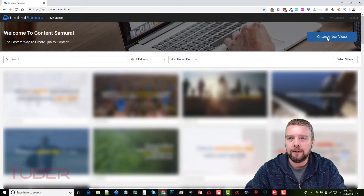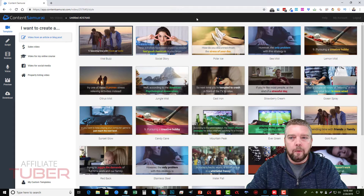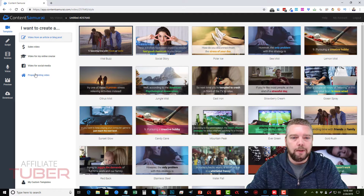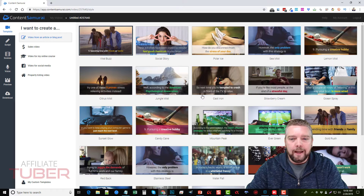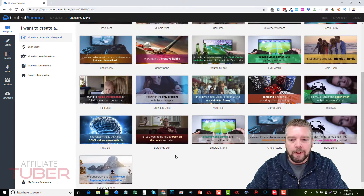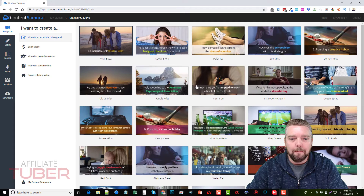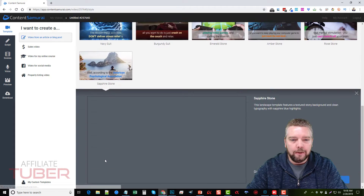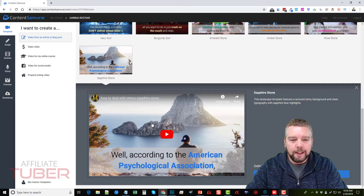The first thing you want to do is click on the 'Create a New Video' button. On the left-hand side you'll see different options that help you choose the best type of video for what you want to create. By default, the first one selected is 'Video from an Article or Blog Post,' and they have a lot of pre-made templates. You can click on any of them to get a full preview of what the video looks like as it's playing.